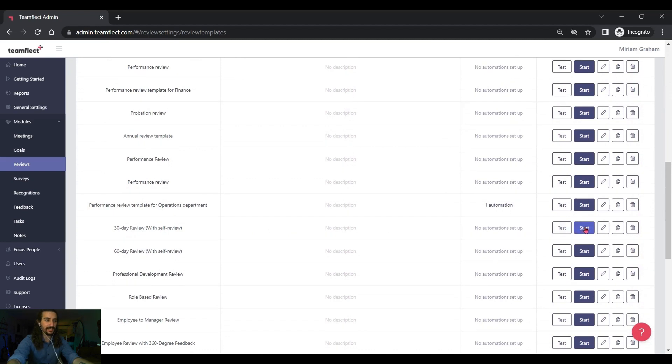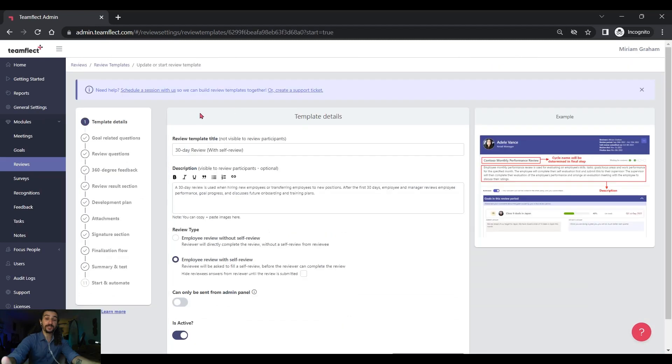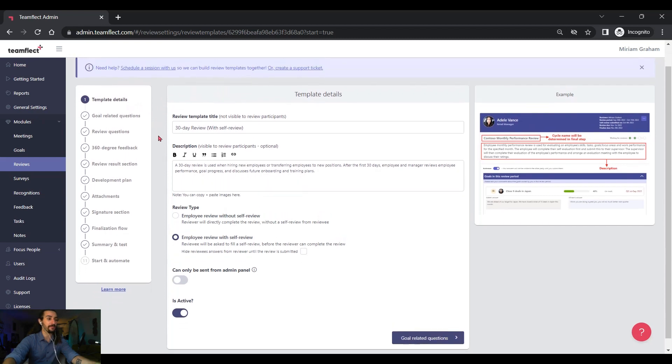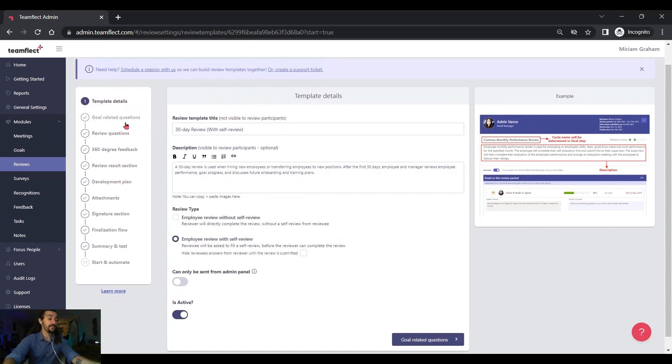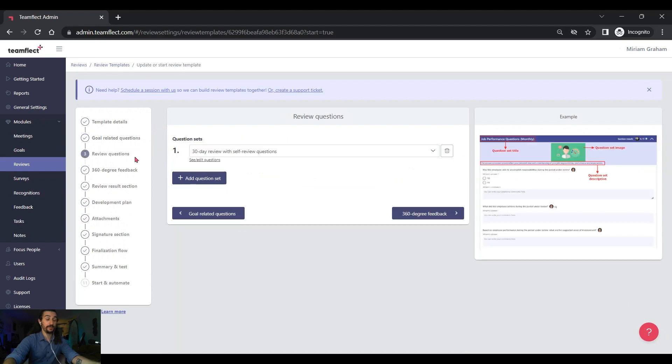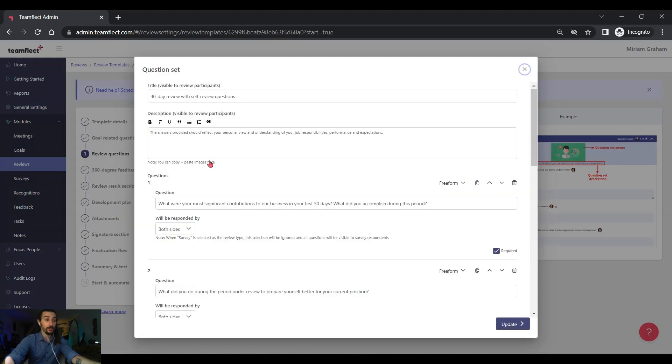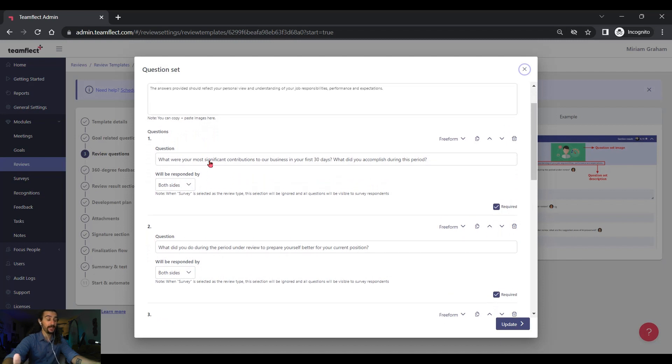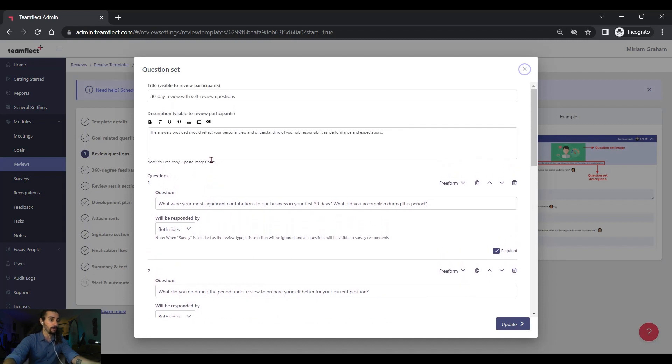Alright, let's click start and we're inside the template now. This is where we can customize everything. For example, we can toggle goal related questions on and off and go into review questions and pick out one of many pre-made question sets or customize them and write questions of our own.